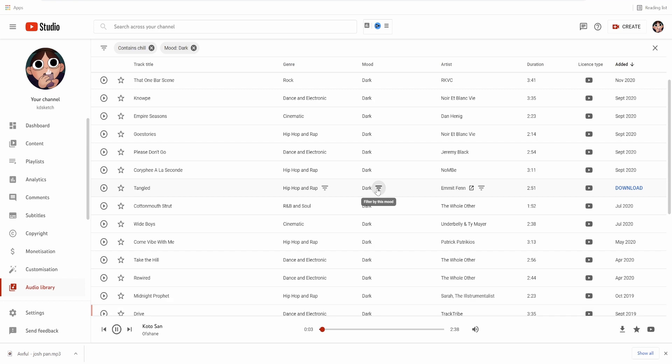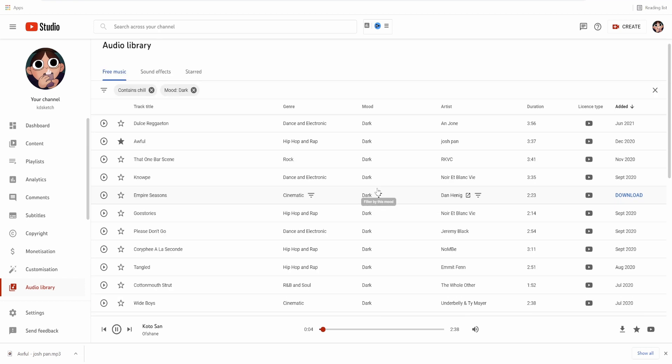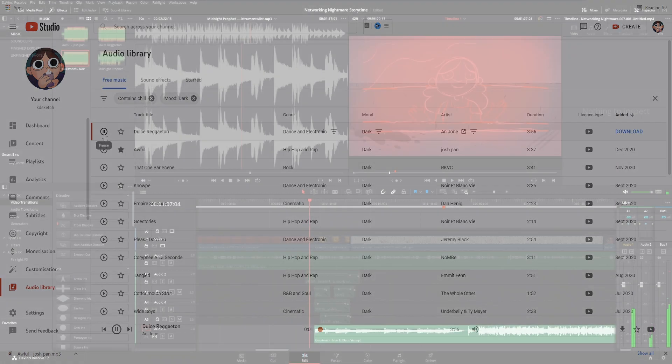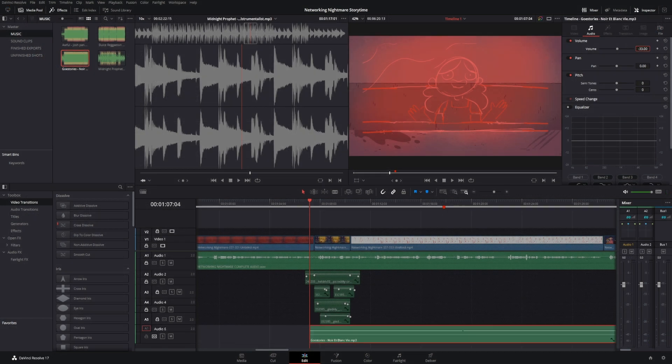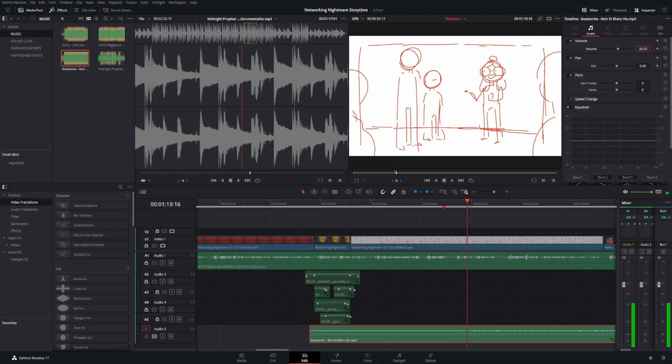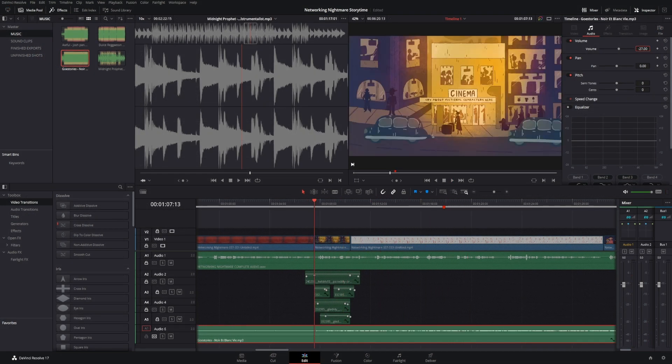You can favorite tracks you like, check the licenses, and download them here. Once I've chosen my music, I'll then bring that track into DaVinci Resolve and add keyframes and adjust the volume until I'm happy with it.